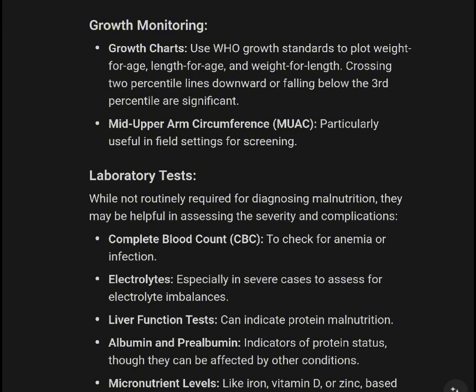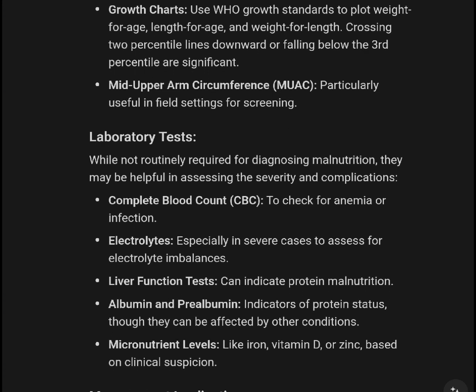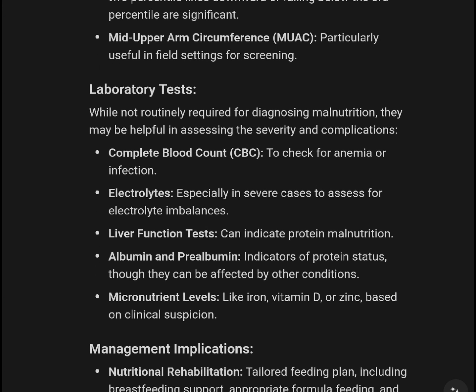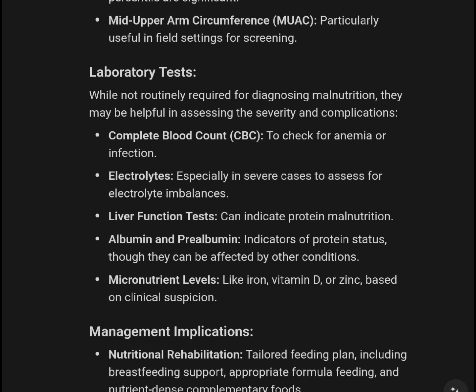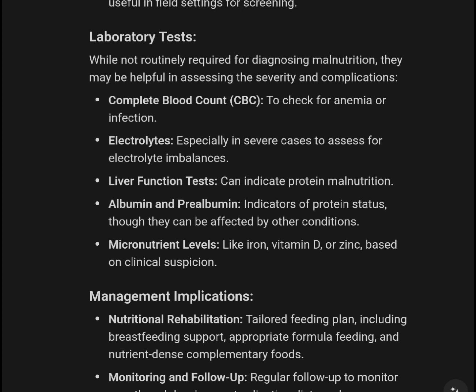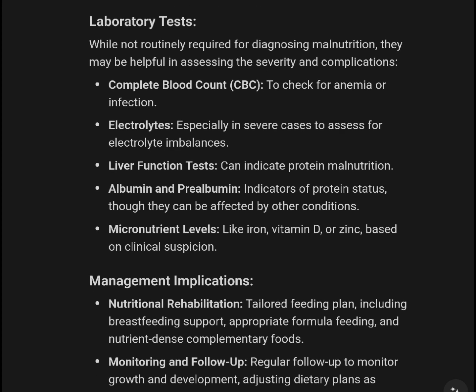Mid-upper arm circumference (MUAC) is particularly useful in field settings for screening. Laboratory tests, while not routinely required for diagnosing malnutrition, may be helpful in assessing severity and complications. A complete blood count (CBC) can check for anemia or infection, and electrolytes should be assessed, especially in severe cases.